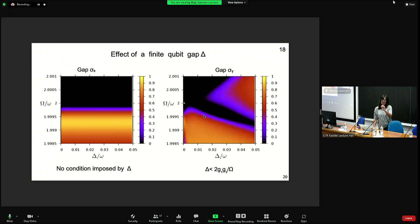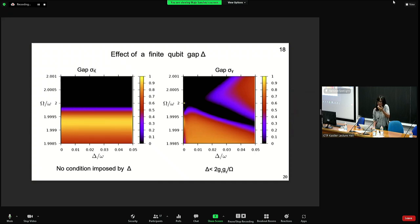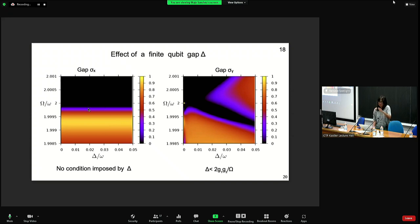We neglect the qubit gap at first order in the formal calculations, since generally the gaps are much smaller than the tuning. But we performed numerics with finite gaps and found that when the gap is on sigma-x — the same direction as the coupling to the resonator — it simply renormalizes the coupling without degrading performance. When the gap is on sigma-y, orthogonal to sigma-x, we see a more intricate pattern of entanglement generation, but we can still find wide regions in parameter space where the protocol is robust.